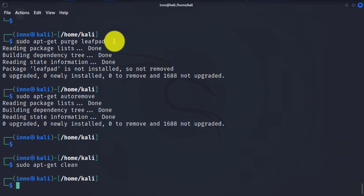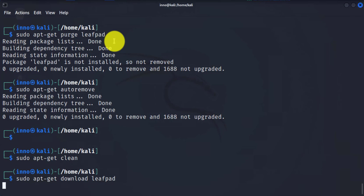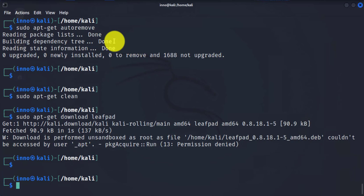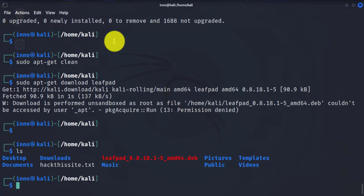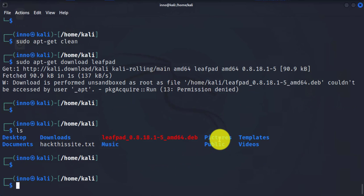Now if you're looking to download a specific package to the current directory and then install it, you can use the download option. So sudo apt-get download. Let's say we're looking to download this package again. It's going to download it. And when you do list, you'll see it right here. We'll go ahead and remove that.